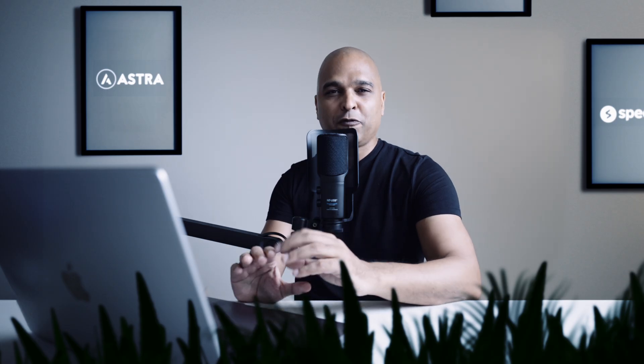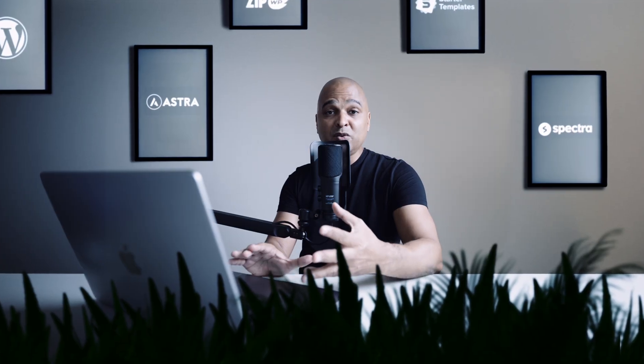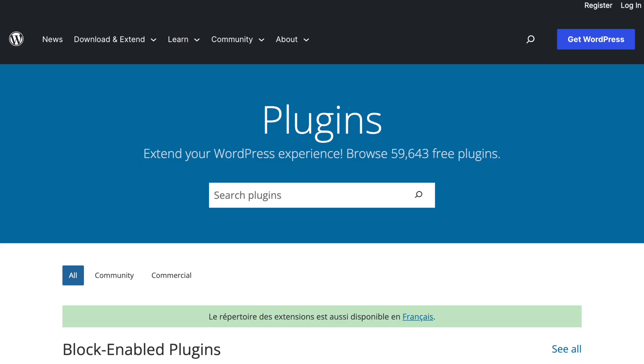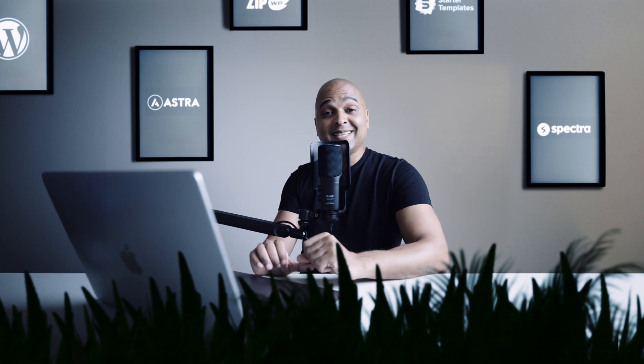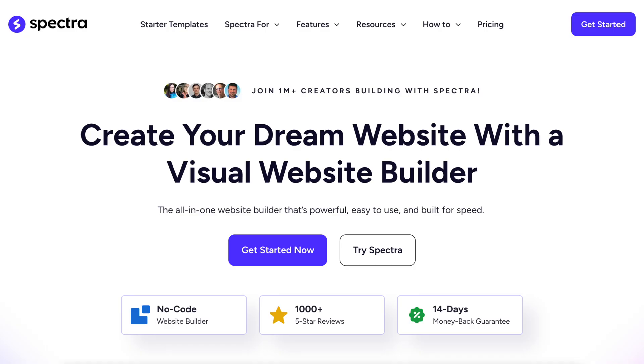Now of course there are other factors to slow websites like the platform you're using. In our case we're using WordPress, but also the theme you're using, the page builder, the plugins and so on. And in our case we're set because we're using the Astra theme and the Spectra visual website builder.